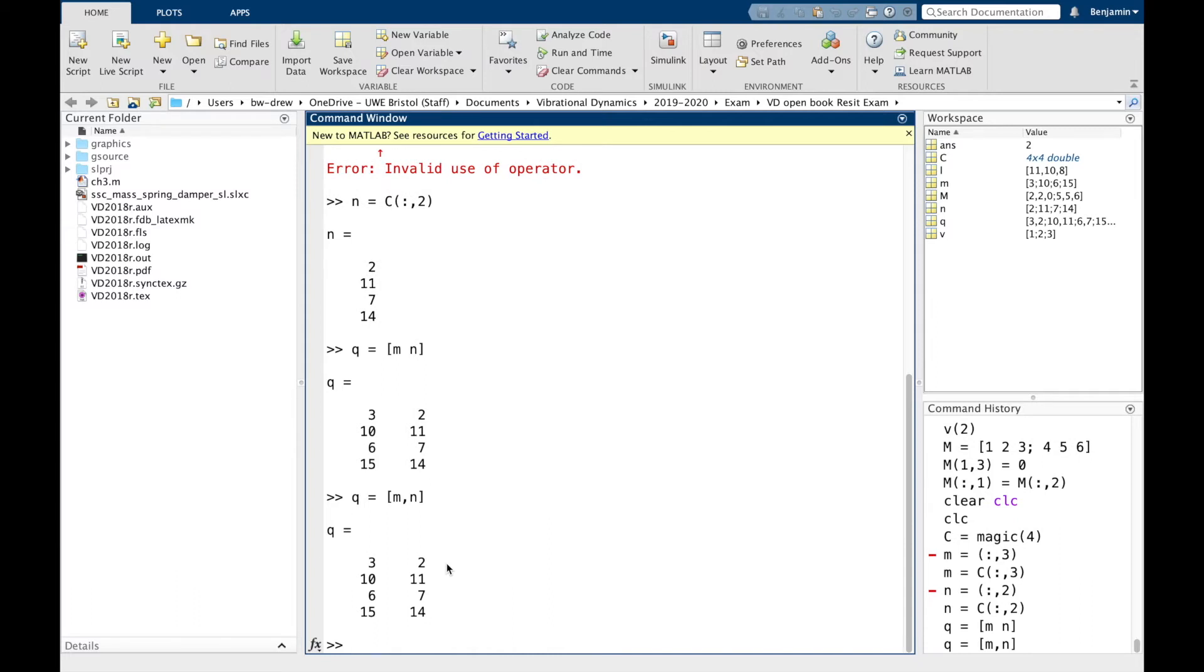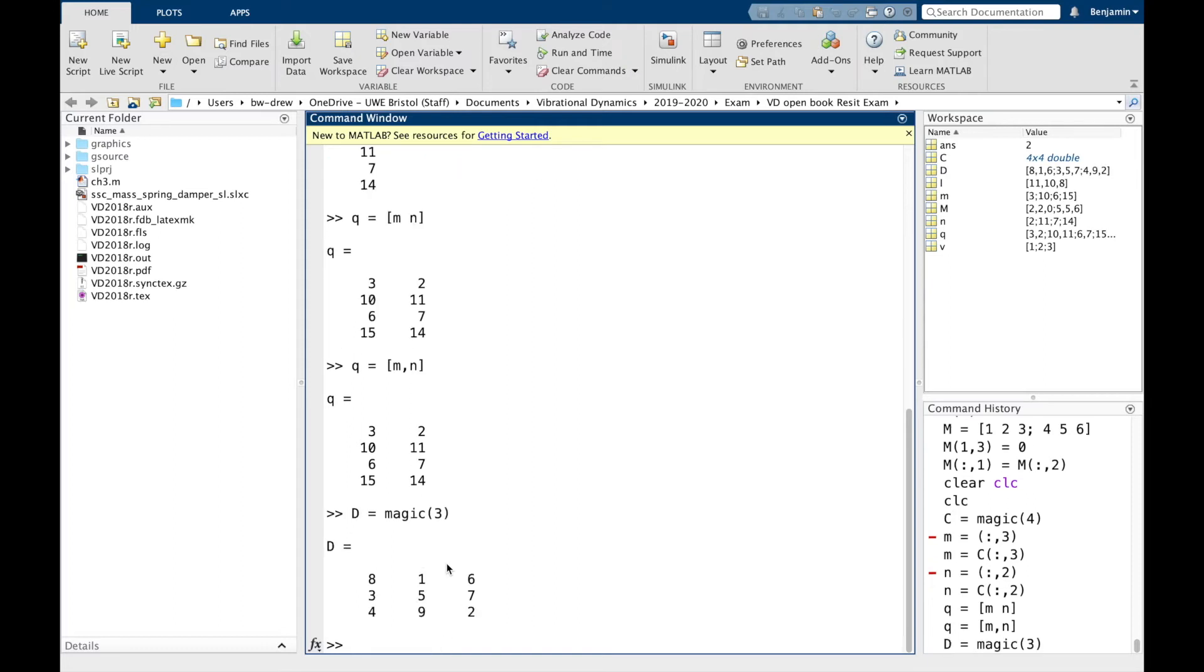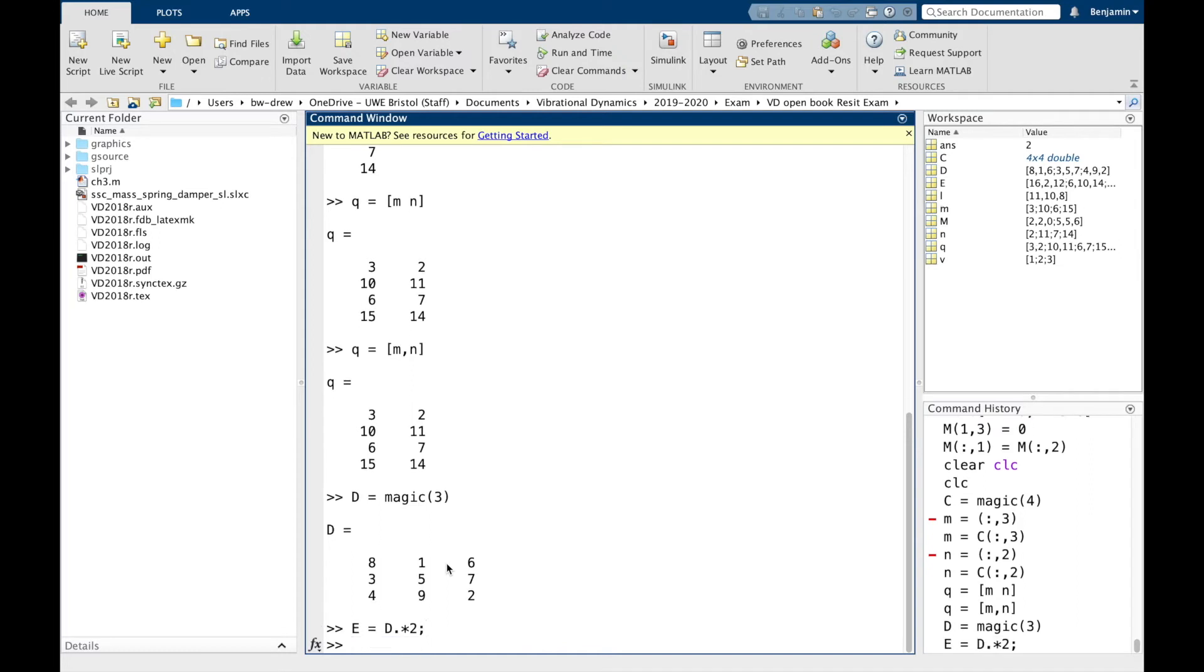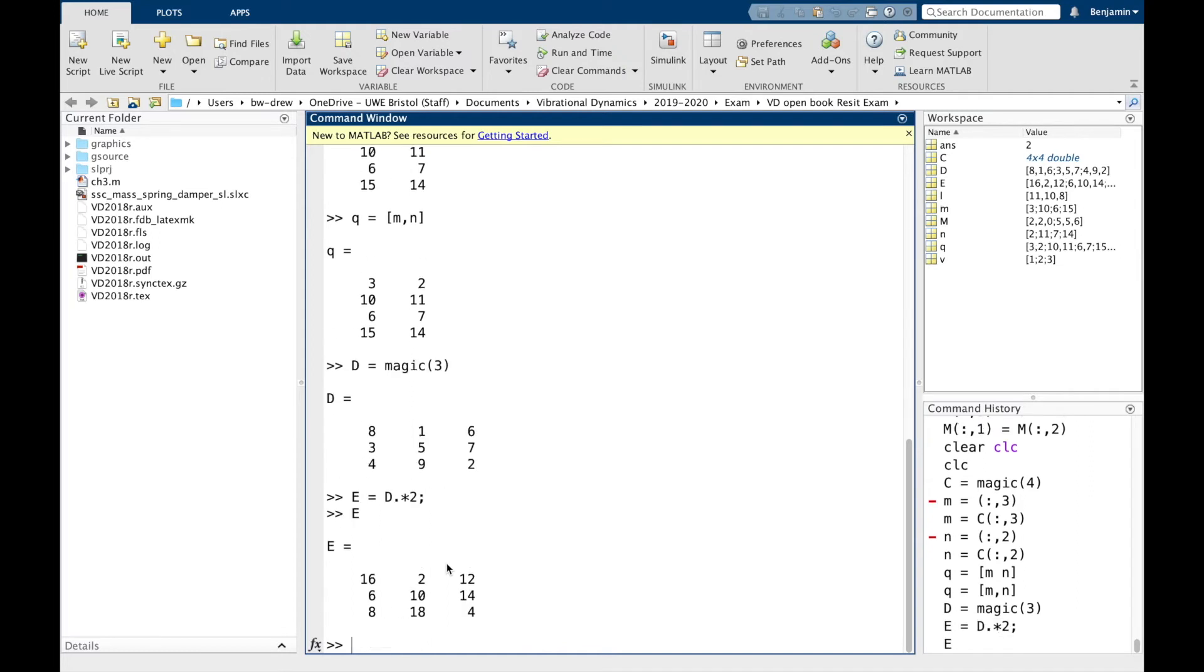Now, the same can happen if you've got two matrices. So I'm going to go D equals magic(3). So we've got a three by three magic square. E, that's going to multiply each value, so I use the dot command, and then we're going to multiply each value by two. So we've got another matrix now of E. There's E.